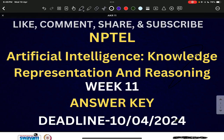Good evening everyone. Today we are going to disclose the answer key for Artificial Intelligence, Knowledge Representation and Reasoning for Week 11. The deadline is today, that is 10th April 2024.